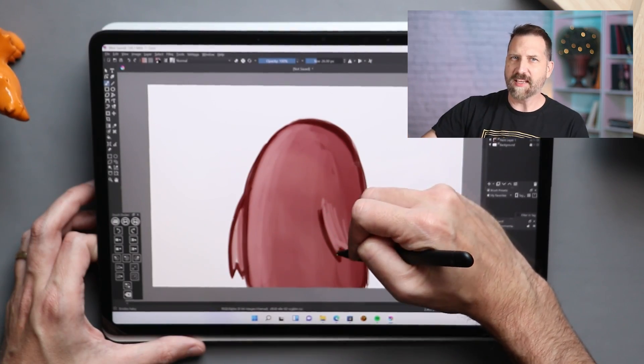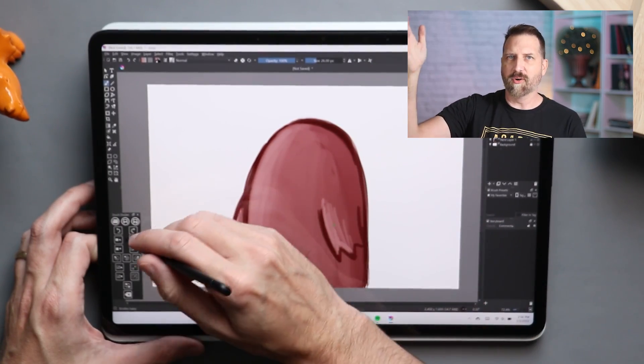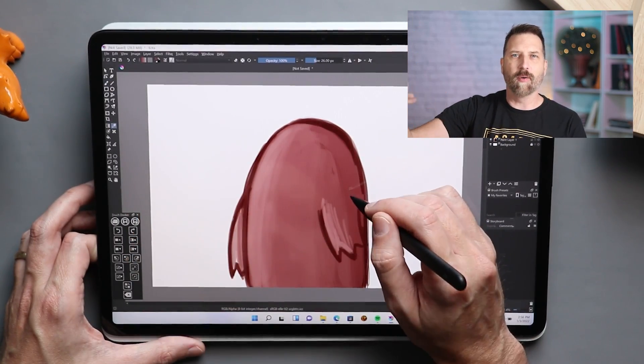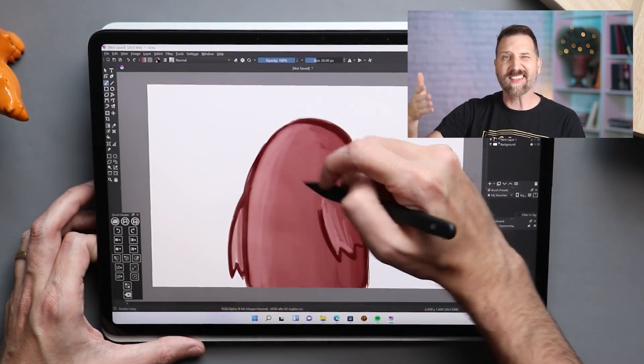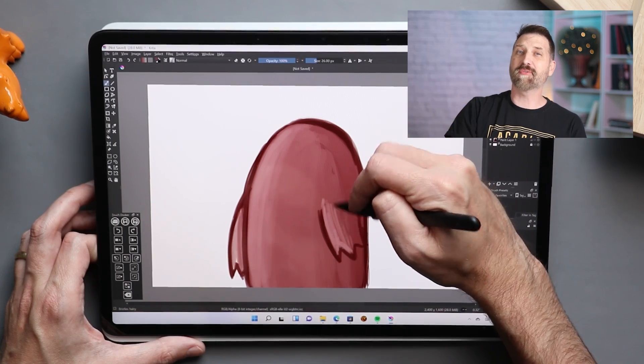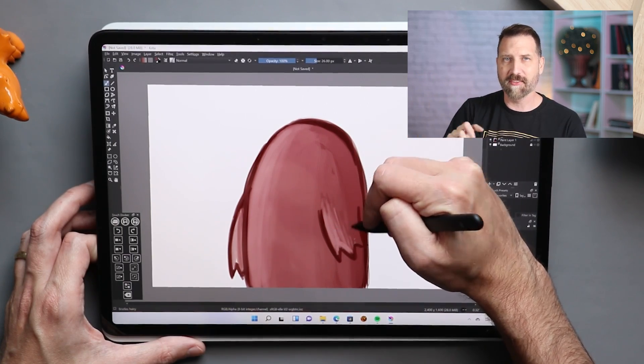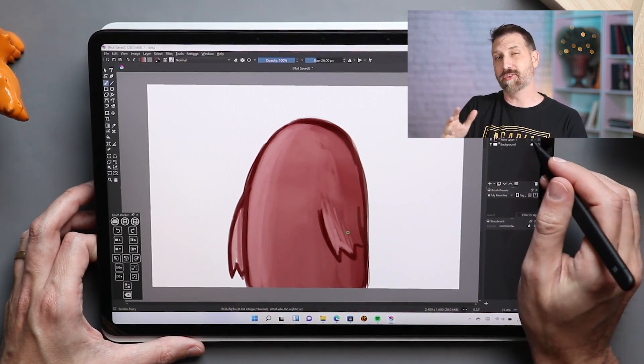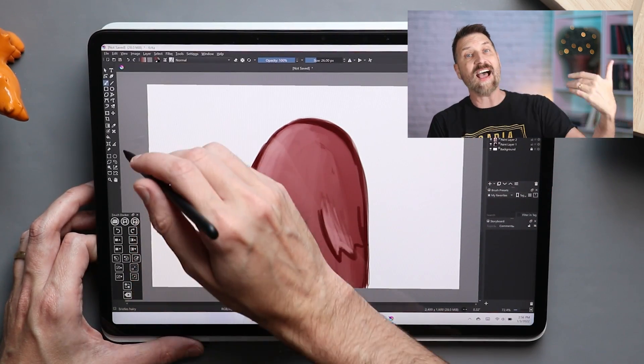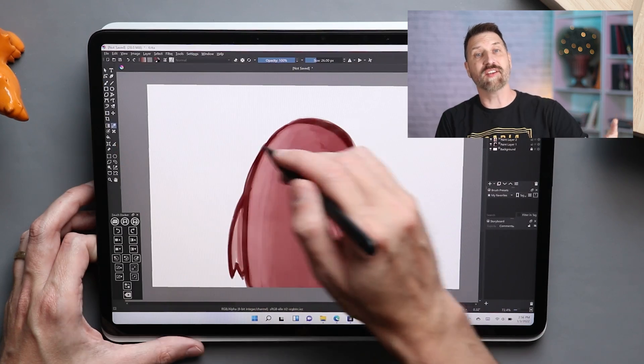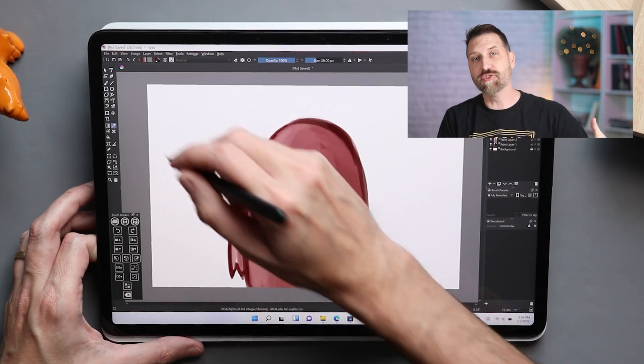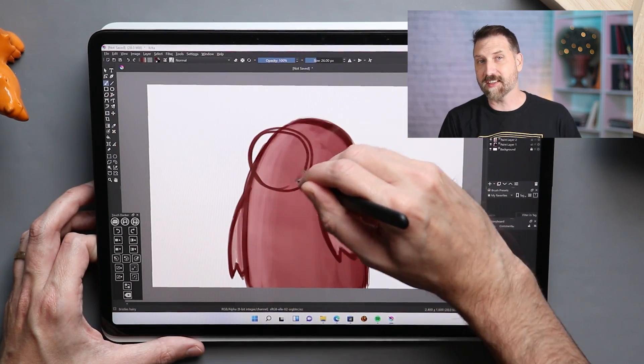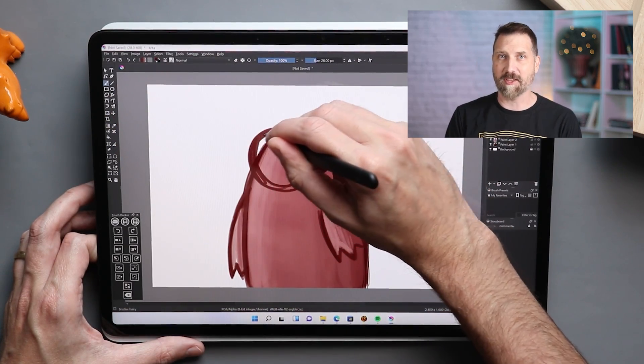One of the things that's always kept me in Clip Studio or in Photoshop, whether I'm on a Mac or on Windows, is that Krita always felt a step or two slower than a lot of the other drawing apps out there. And so when using this, I can feel the difference that these new changes have made. This app definitely feels snappier.